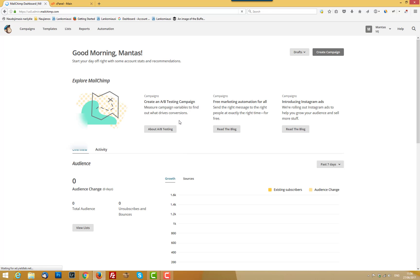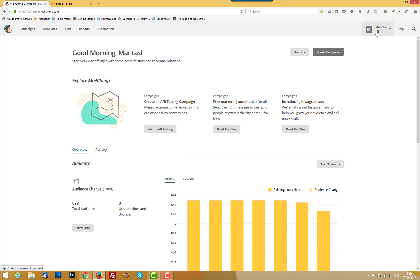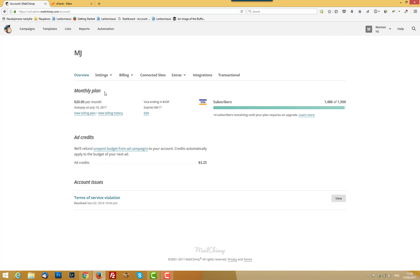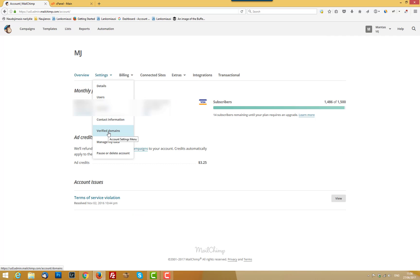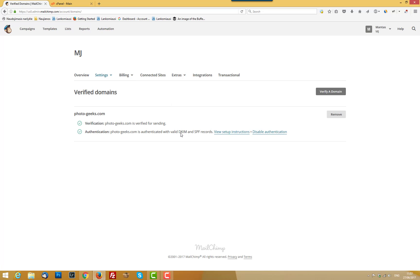And you should go in your account section, Settings, Verify domains. And here's the deal.